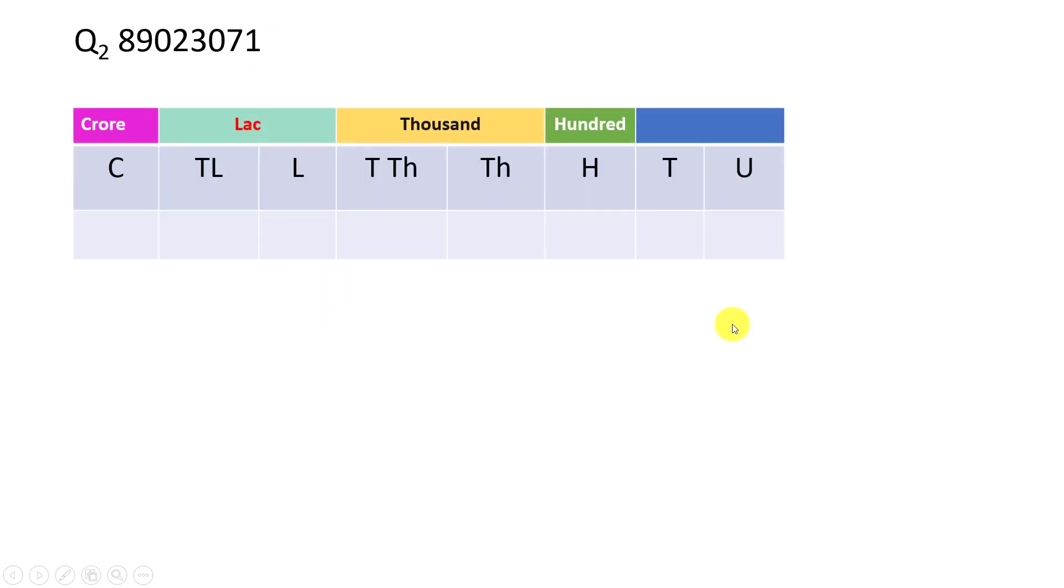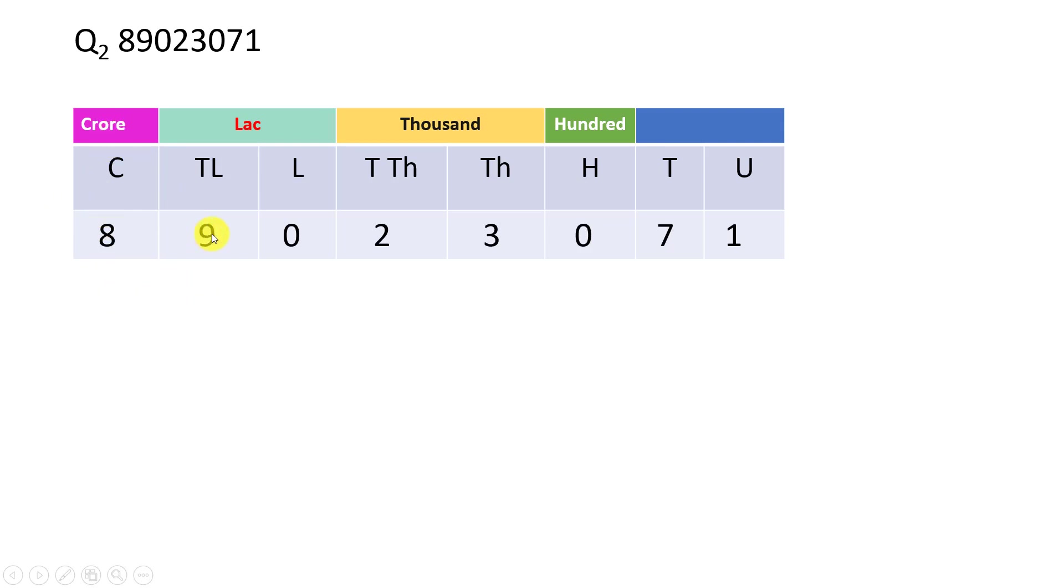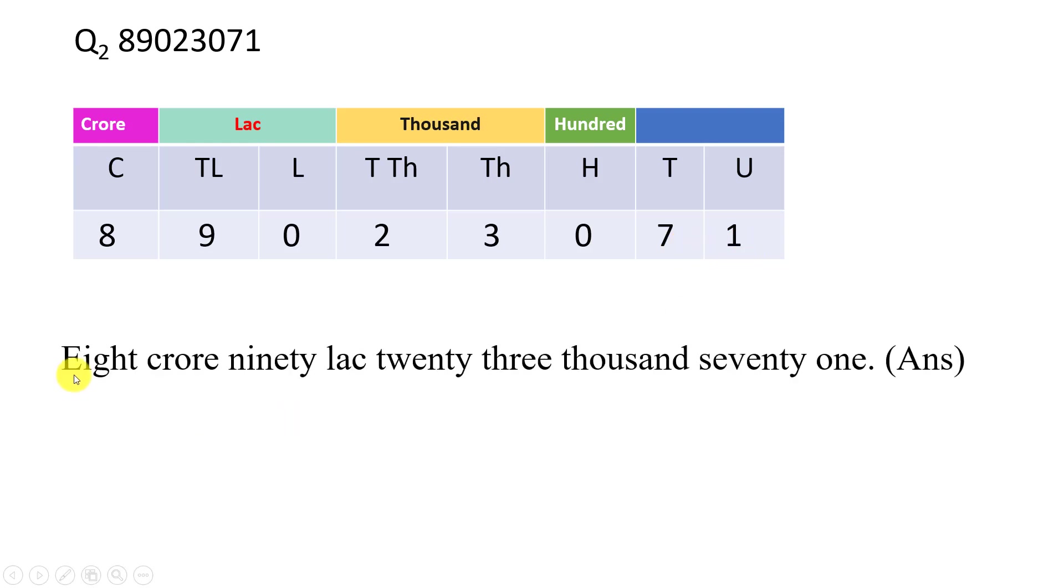Let us take another example. Here 1, 2, 3, 4, 5, 6, 7, 8. This is 8. We will enter 1, 7, 0, 3, 2, 0, 9, 8. Now we will write this name. 8 crore. This is 90 lakhs. 23,100. Hundreds is 0 in the group. 0 means hundreds has 71. So ultimately, 8 crore 90 lakhs 23,071. This is the required answer.